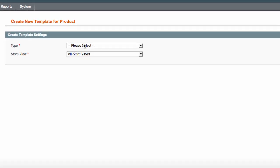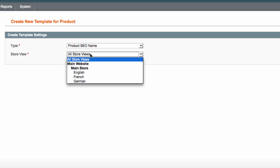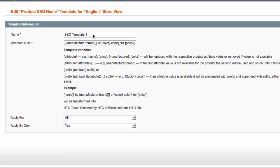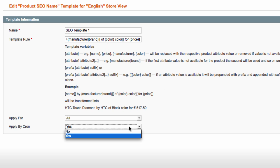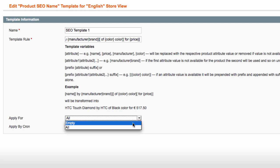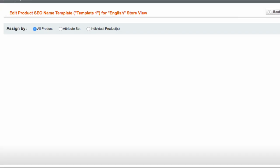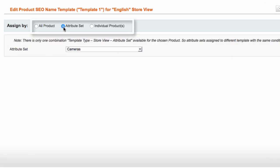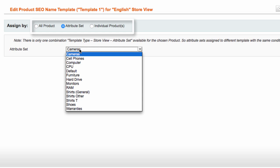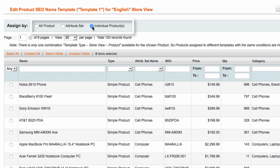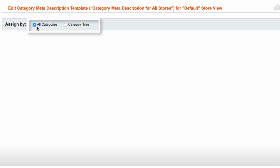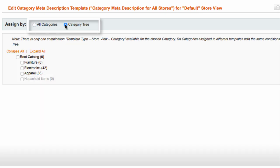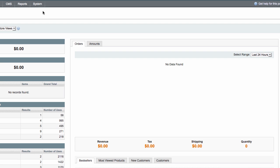Specify the template type and choose store views the template should be applied to. At the next step, enter the template name and specify the template rule. Also, from here, you can schedule the template auto-applies and choose the values the template will be applied to. Product templates can be applied to all products at once, products grouped by a specific attribute, or individual product items. Category templates, in turn, can be applied to all categories or a category tree.